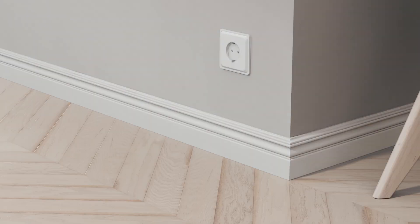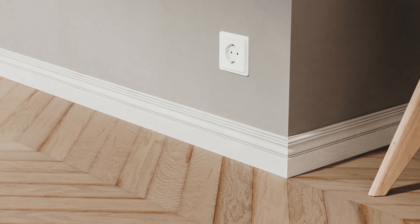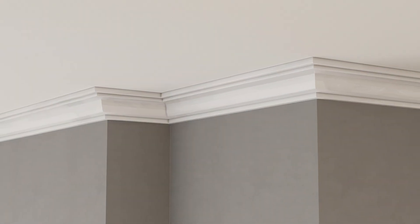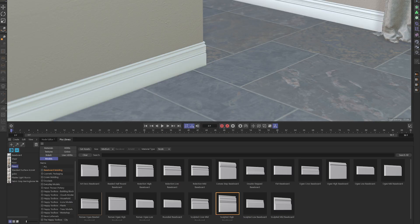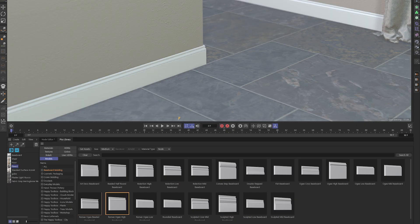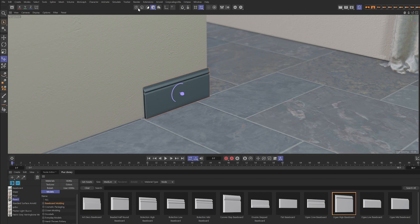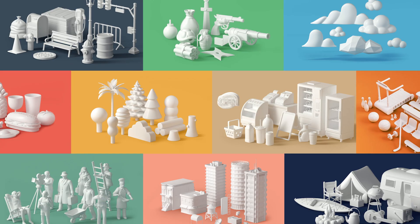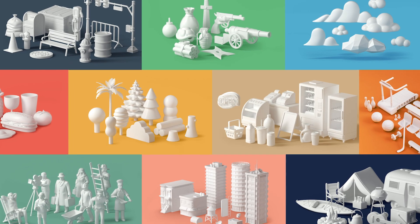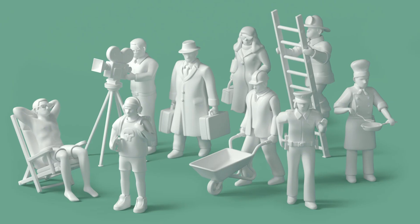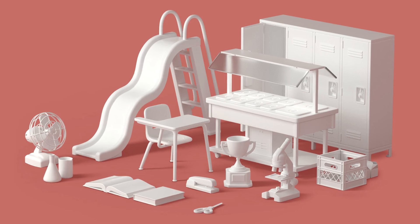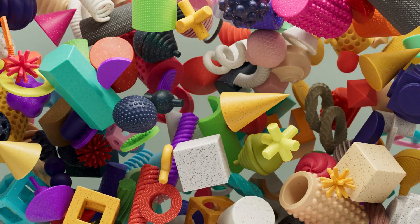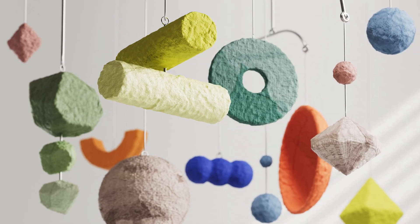If you're like us, you're always looking for great floorboard and crown molding models to complete your space. Well, we have you covered with a bunch of great options. We even included profile curves to make your life even easier. We've also added 500 new Happy Toolbox models, a huge set of stylized fun models that work perfectly with our colorful plastics or paper mache materials.